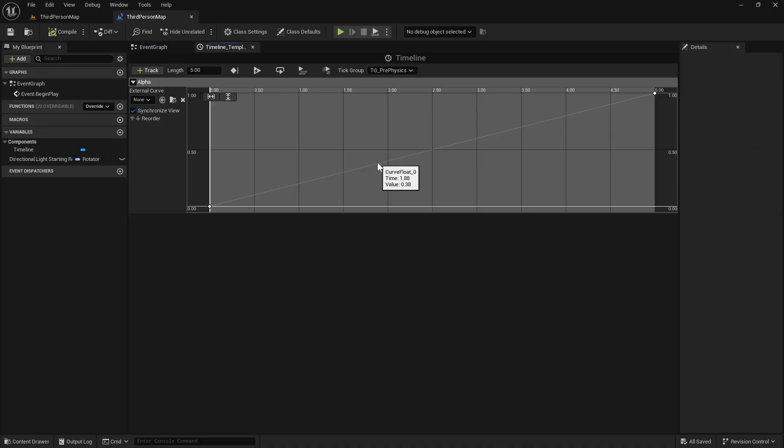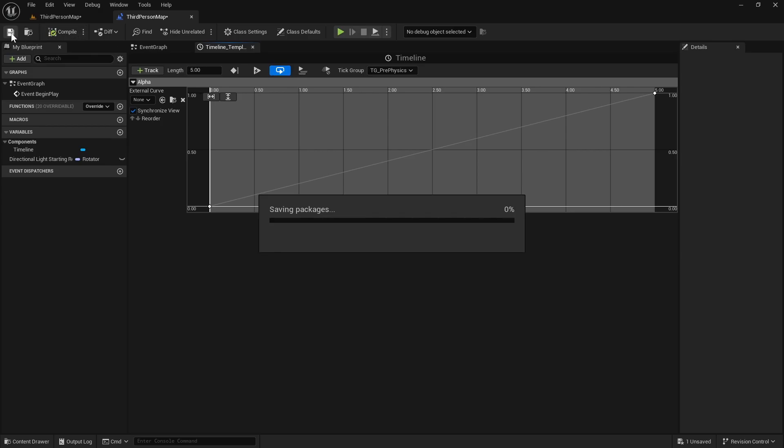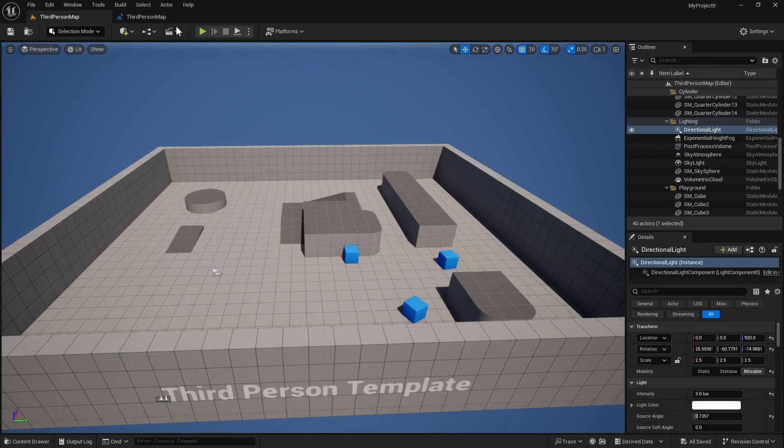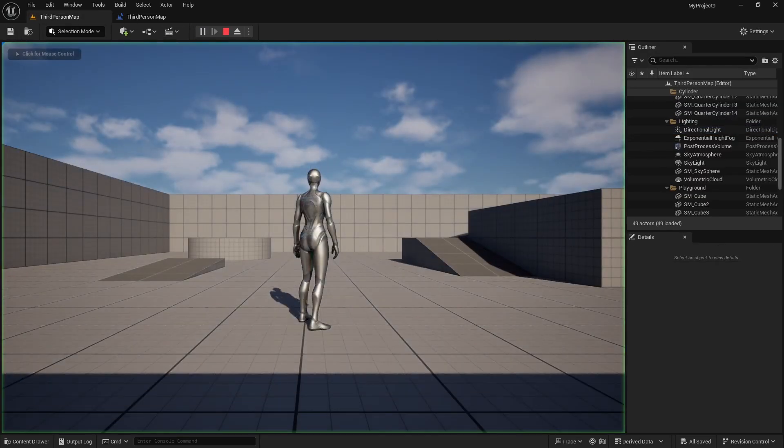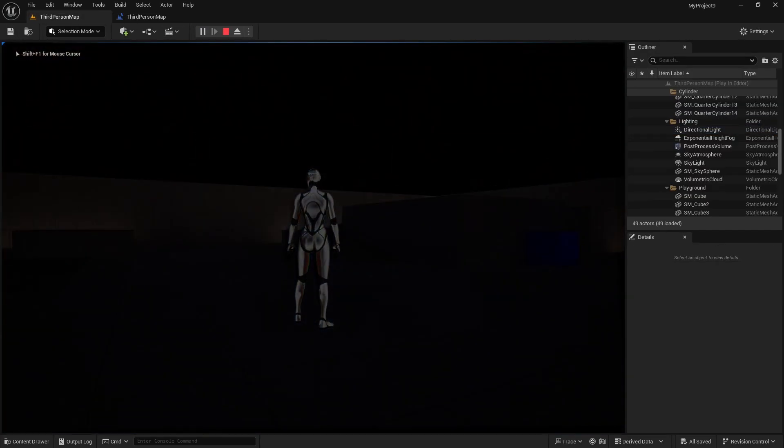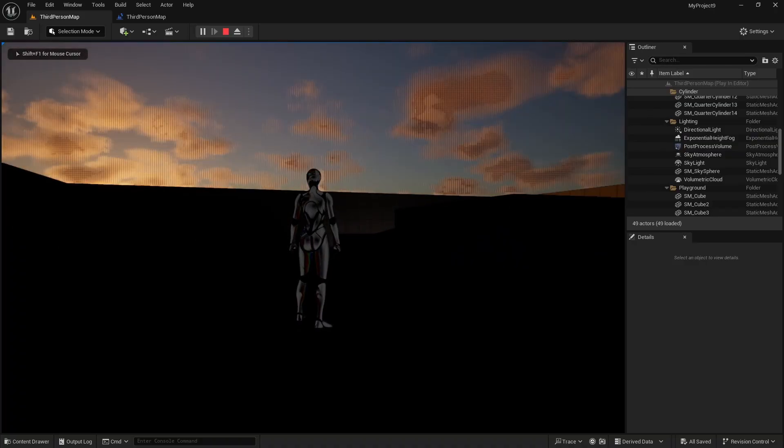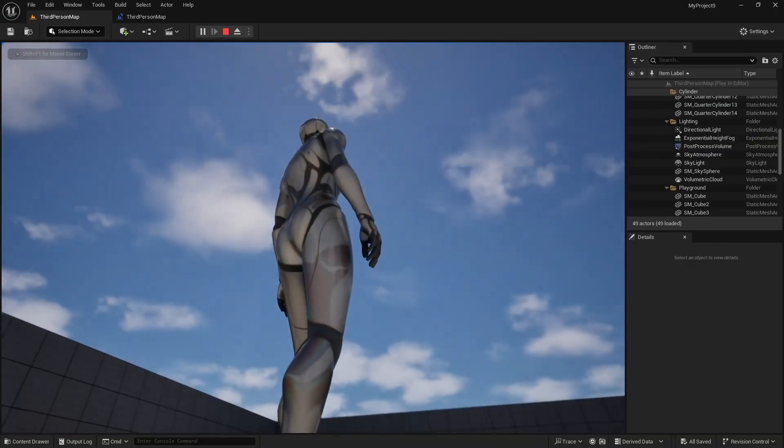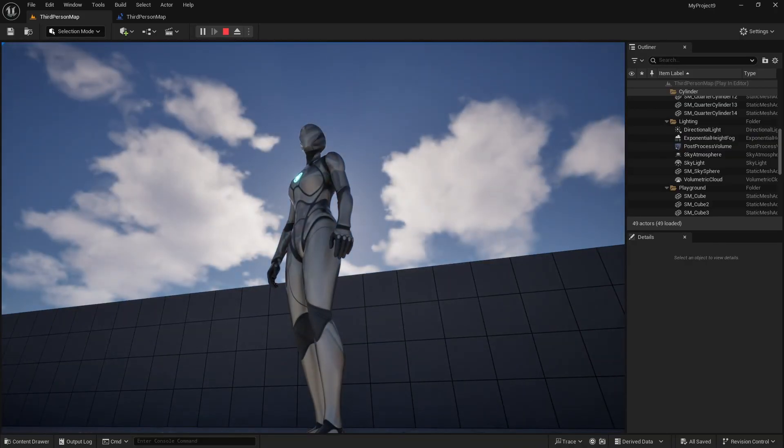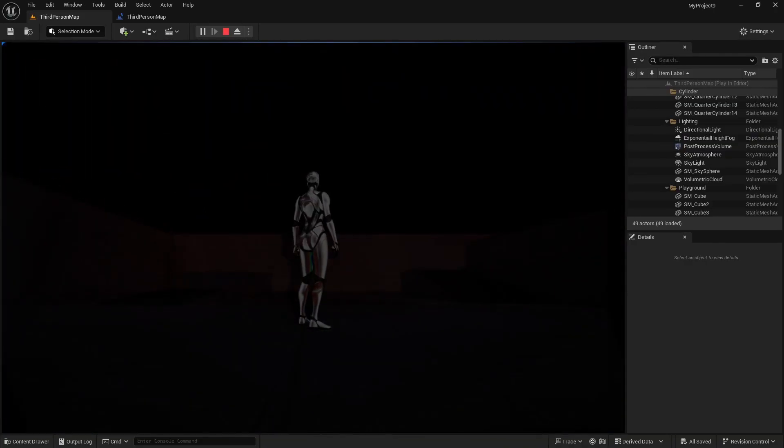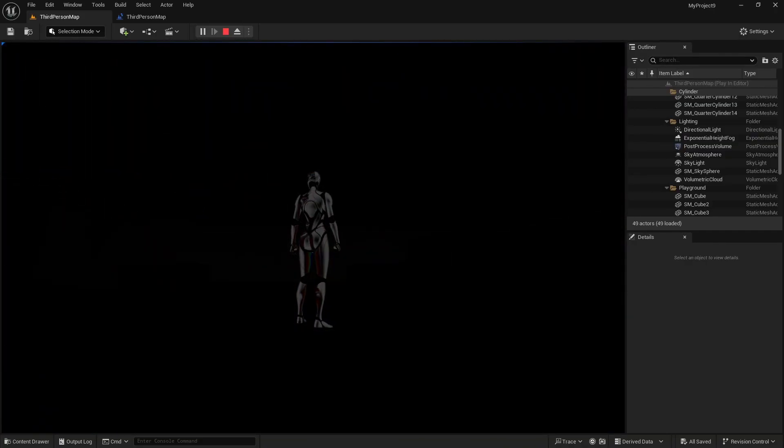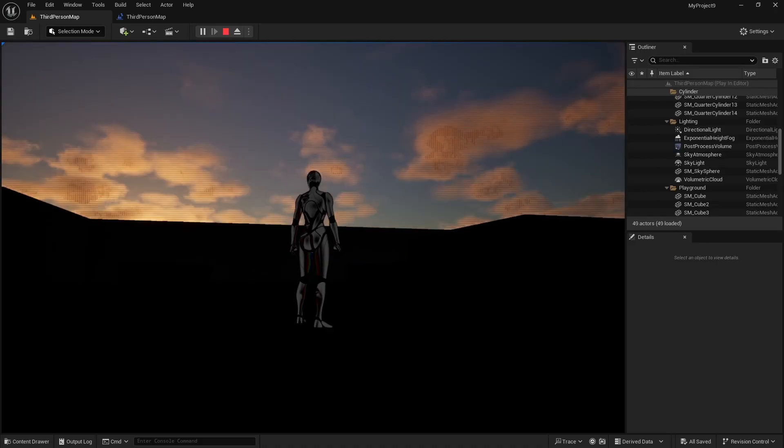Also one more thing is let's go back into the timeline and we want it to be looping. Let's see if it works. So we will play. And it seems to be working. Yeah, our day-night cycle is 5 seconds right now.